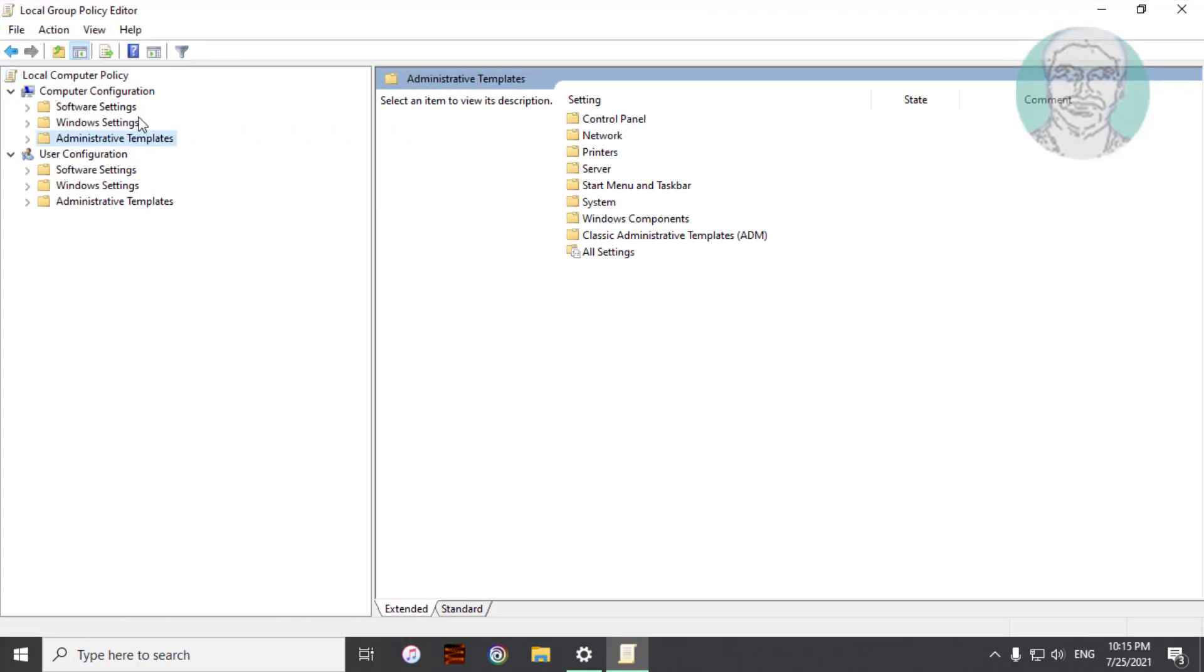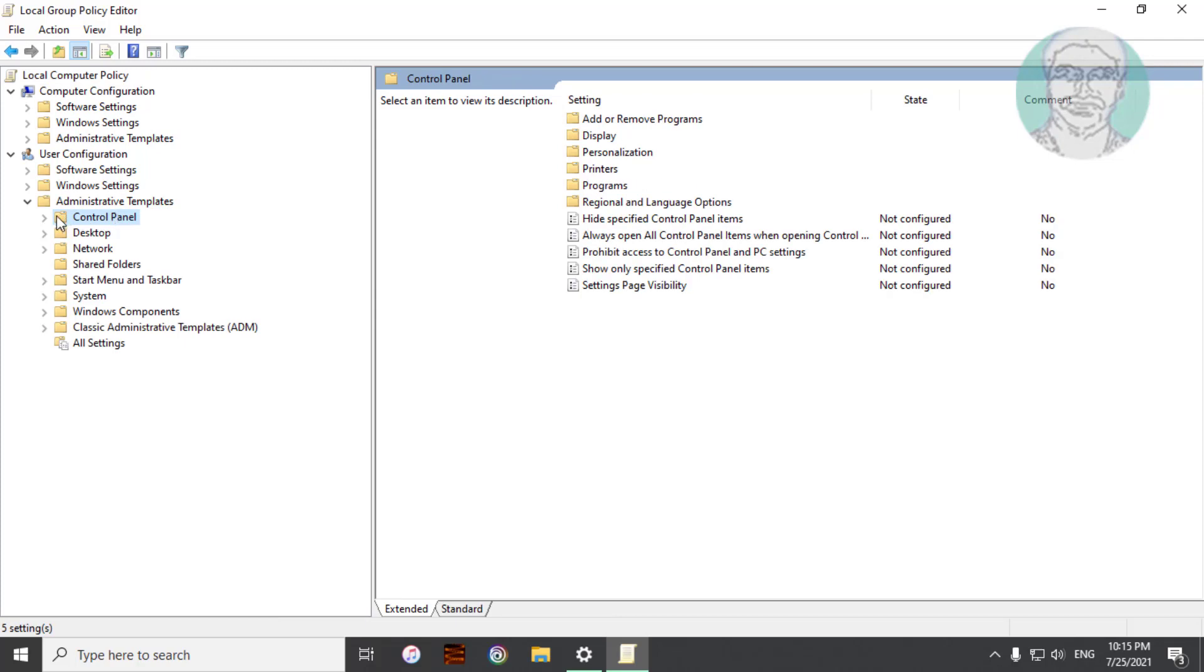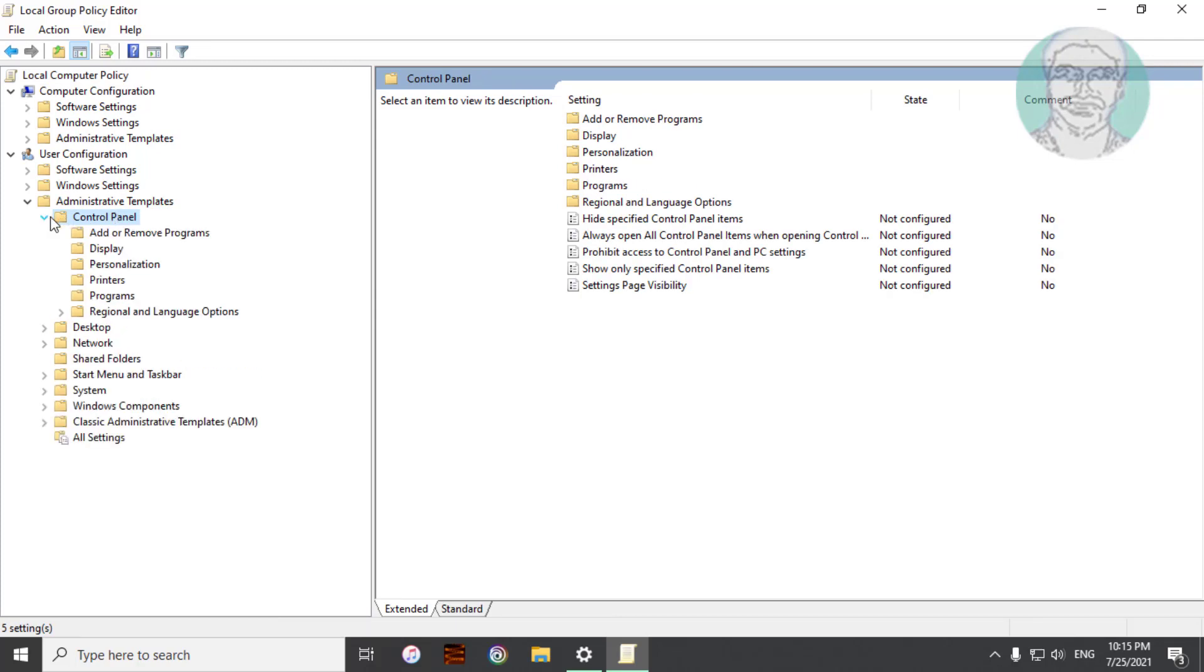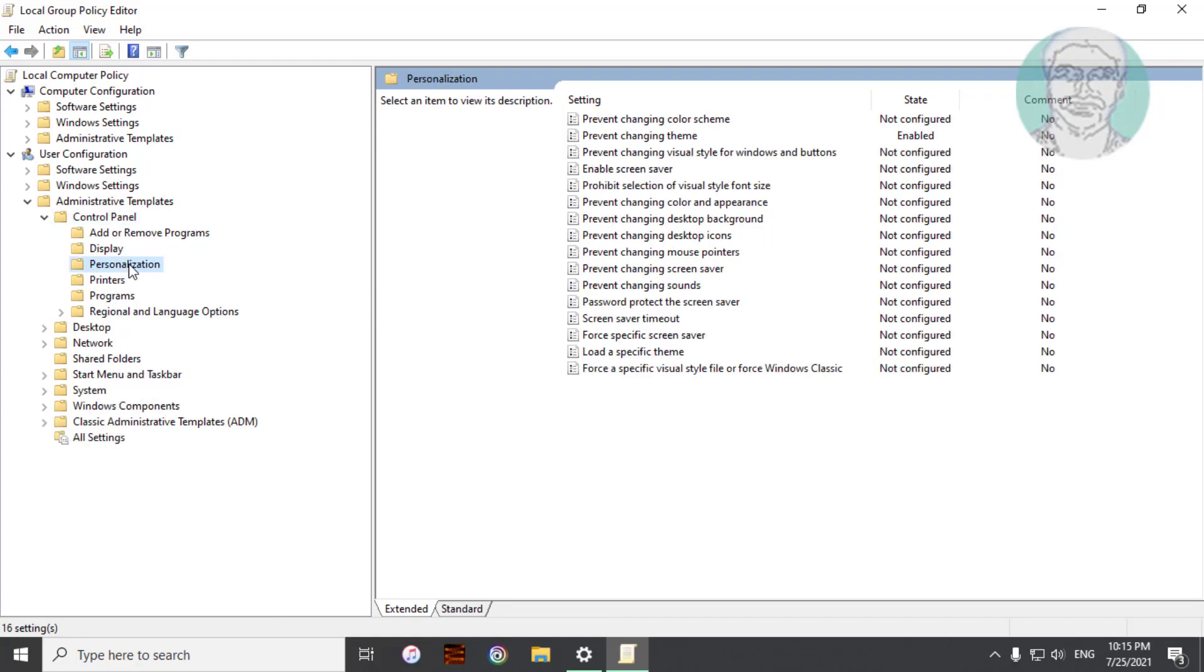Click and expand Administrative Templates under User Configuration. Click and expand Control Panel. Click and expand Personalization.